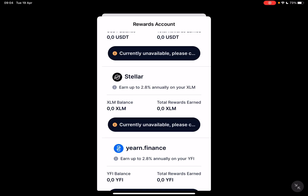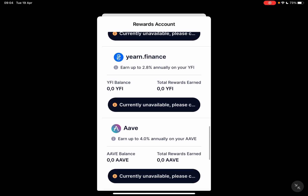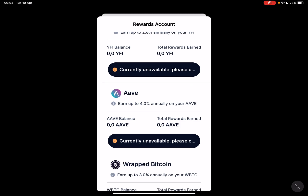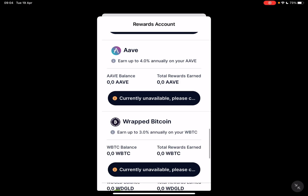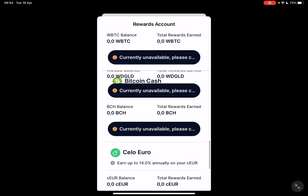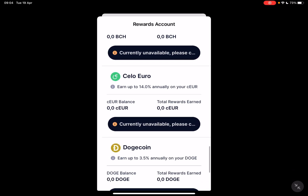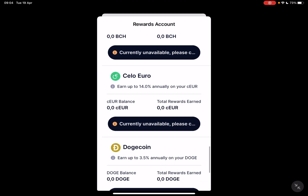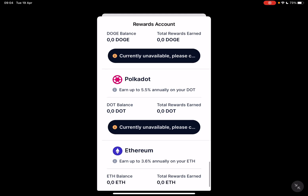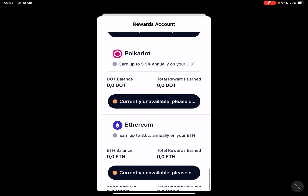As you can see, for each crypto there is a percentage showing how much you can earn in a specific period. For example, with ETH you can earn up to 4% annually, wrapped Bitcoin 3%, Celo Euro 14% — which is a great ratio — and Polkadot 5.5%, and so on.